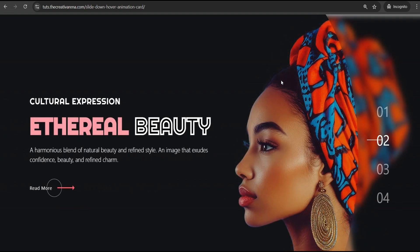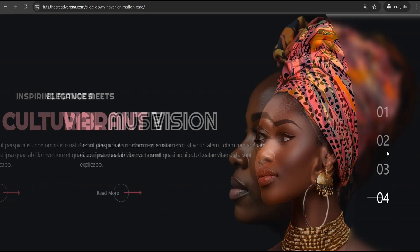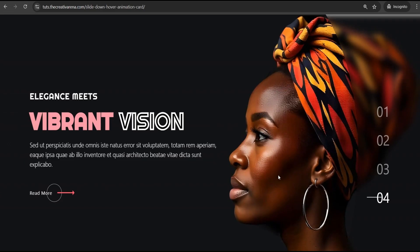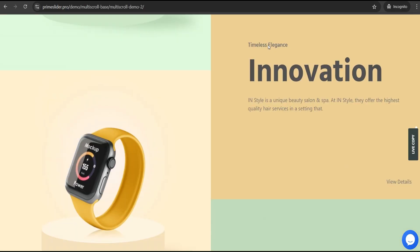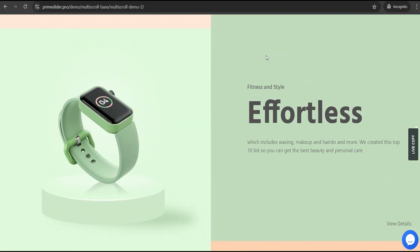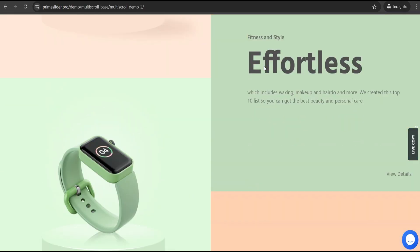Hey guys, welcome to the Creative Arena. In this tutorial I'm going to show you how to create an advanced slider for free, as well as wonderful carousels. At the end of this tutorial we're going to create something that looks like this — we're able to achieve this totally for free. We can also see other options like this one where, when you scroll, you get this effect — this is triggered by scrolling.